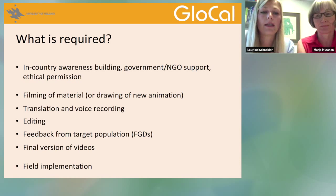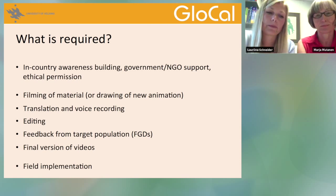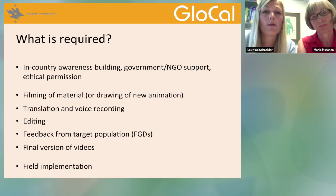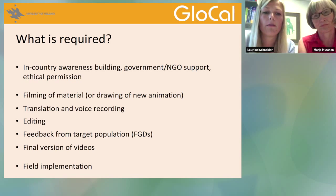In our research project, the videos can also be taken to even the most remote villages using modern technology — through tablet computers or mobile phones.